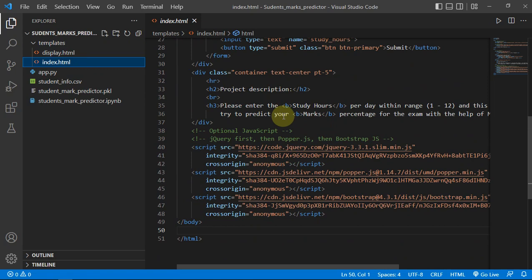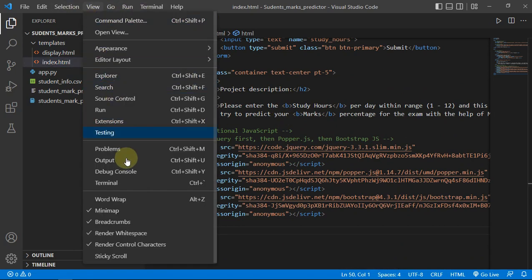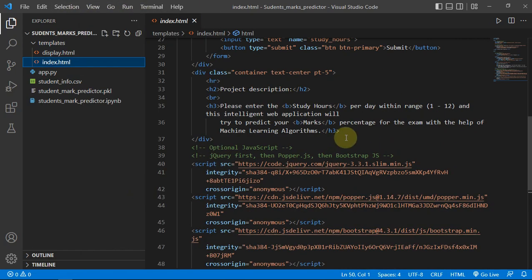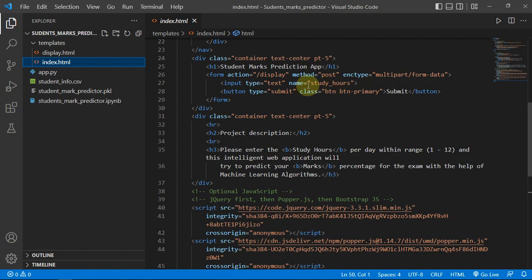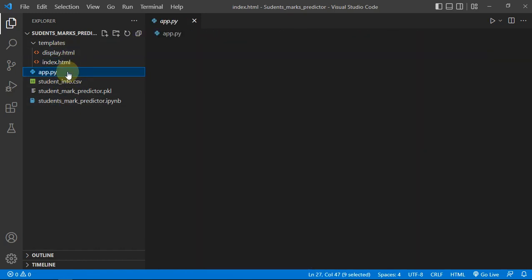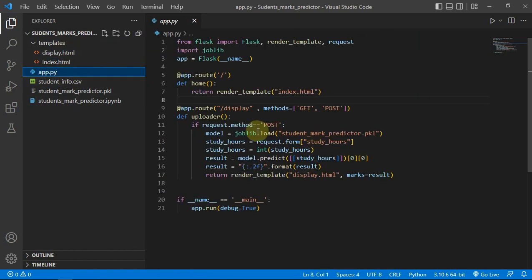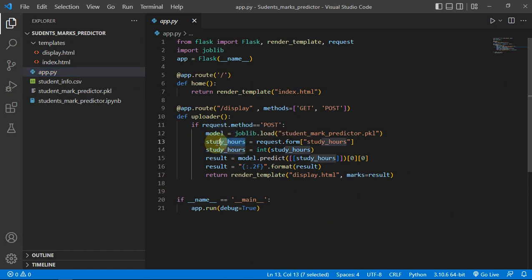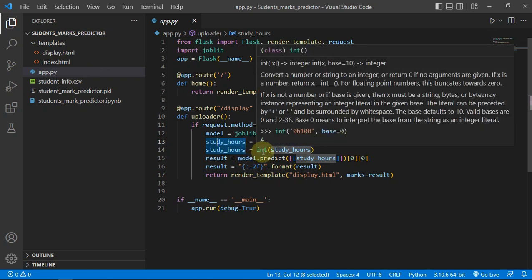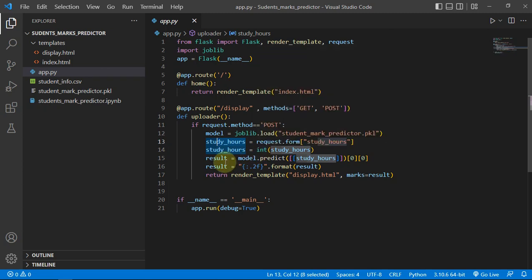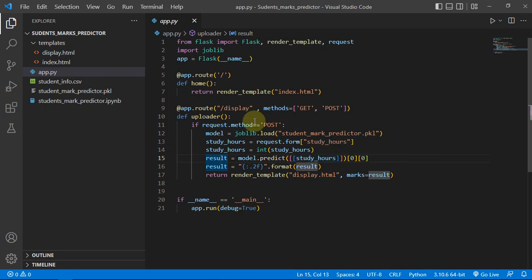There's a form which asks for the study hours, and then the study hours will be passed into this variable. This study hours is a string and we have to convert it into an integer in order to feed it into our model. This is the same command - this 5 is replaced by whatever number of study hours the user will enter.